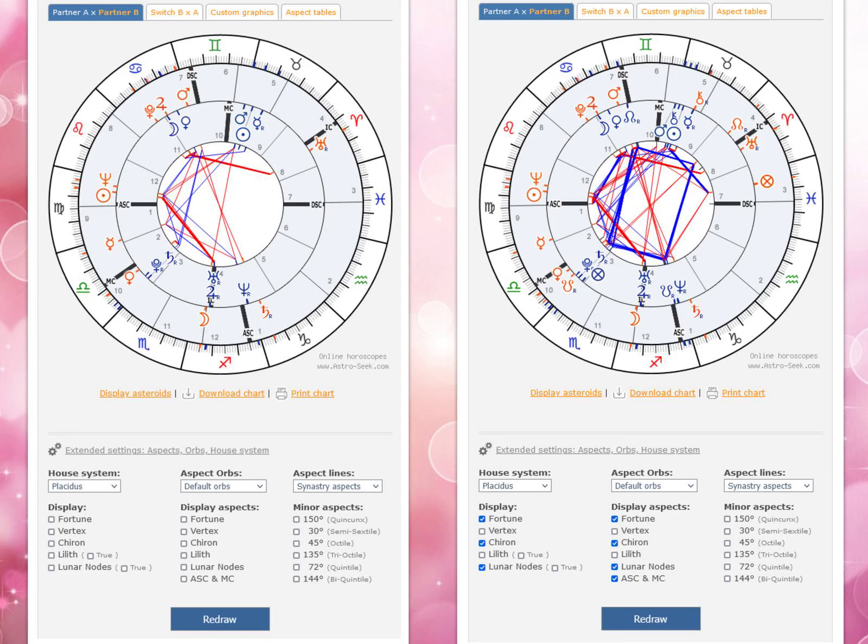Without adding Ascendants, Midheavens, Lunar Nodes, Part of Fortunes and Chirons, for example, and aspects to those important points, the synastry chart on the left-hand side looks very unimpressive and even challenging. But once those important points are included in the synastry analysis of the chart, as can be seen in the right-hand side chart, a very beneficial and benevolent synastry pattern completion emerges, in the form of a so-called Mystic Rectangle.